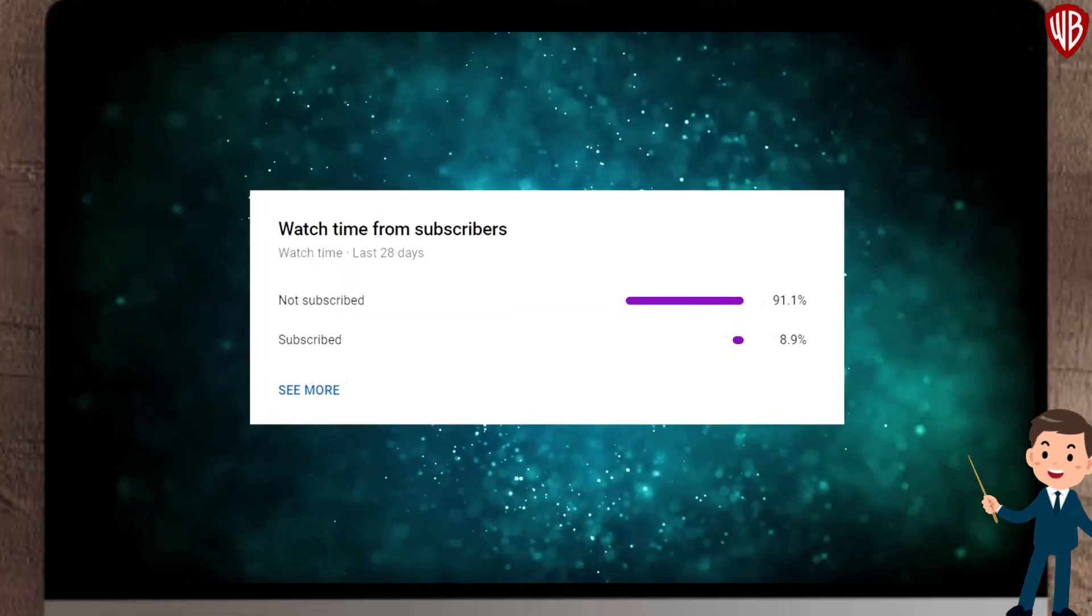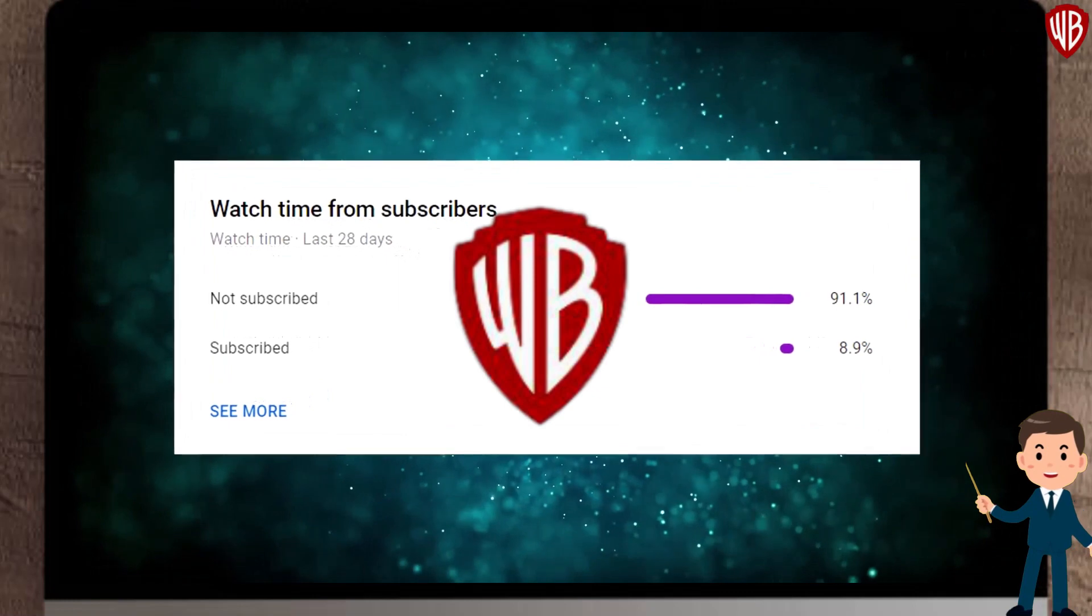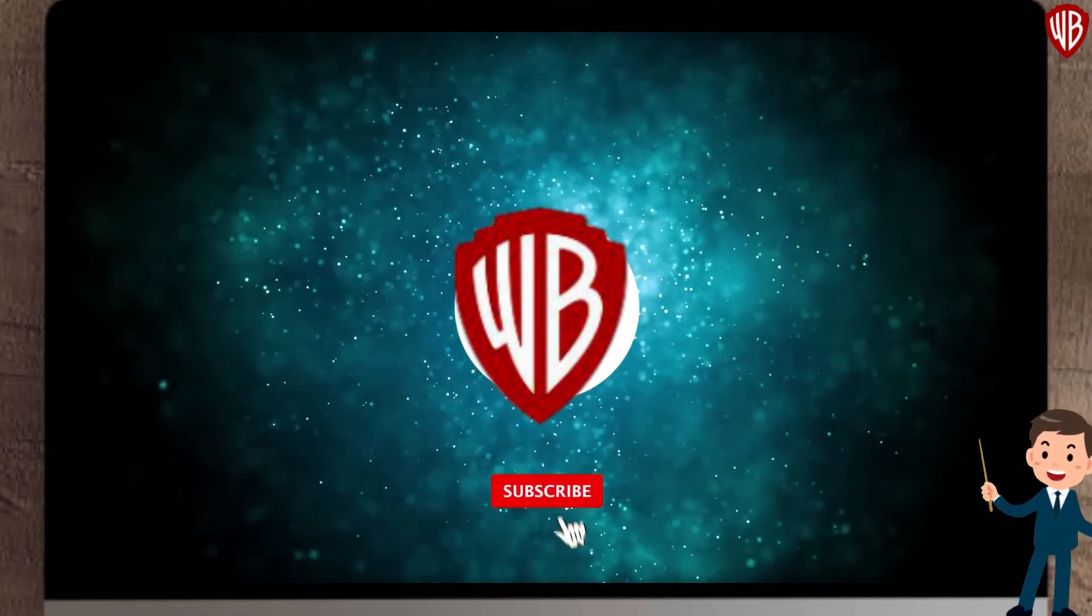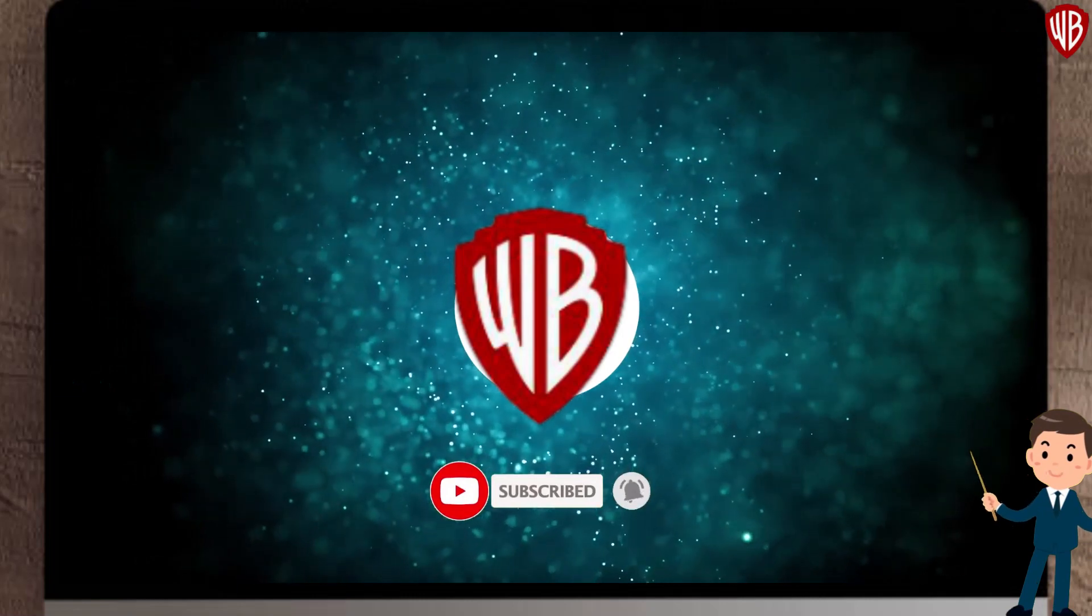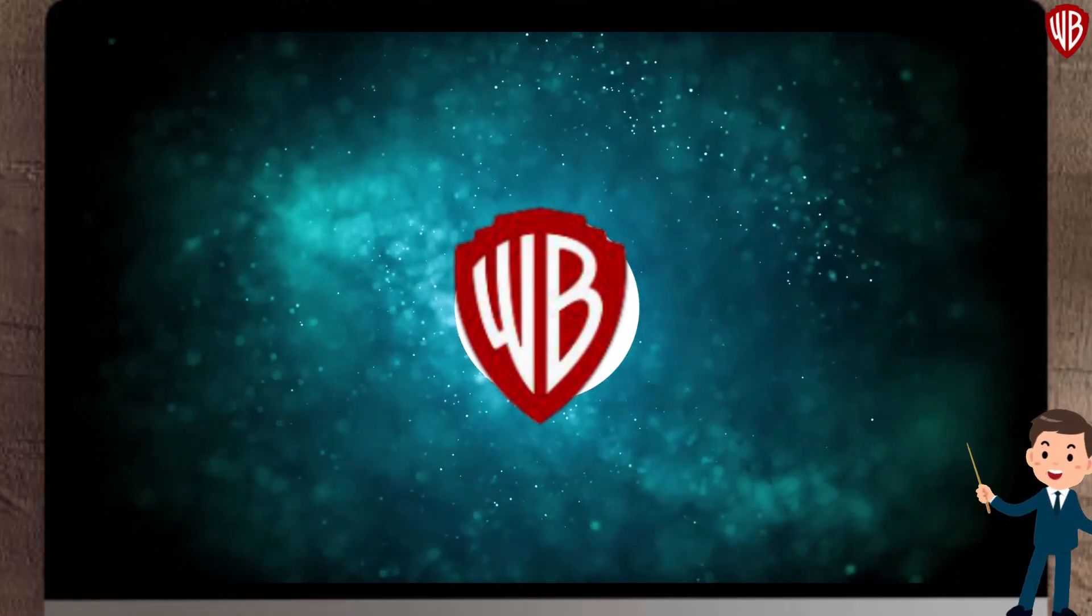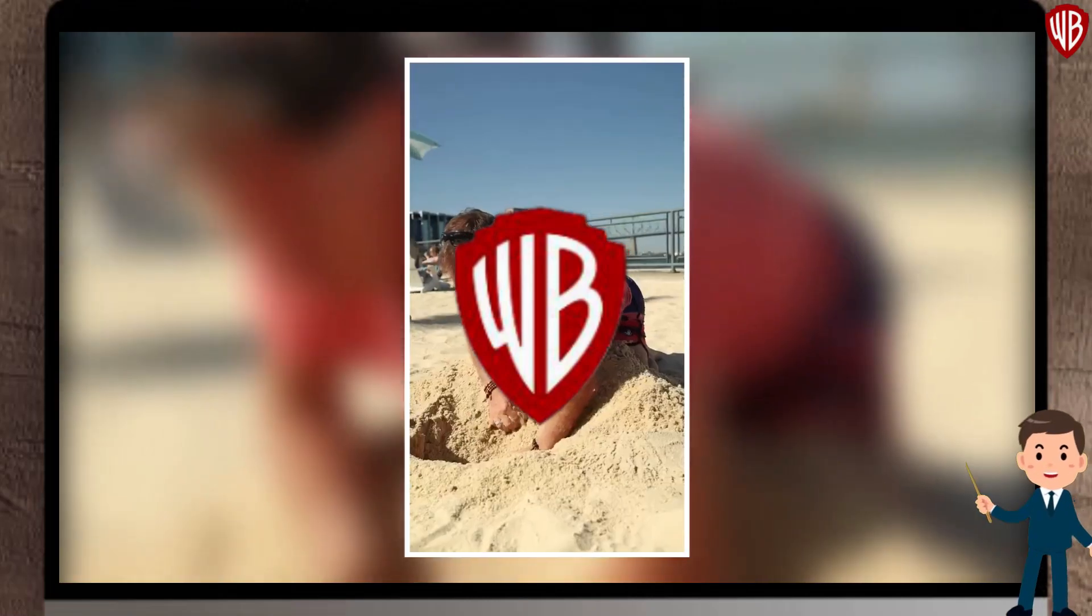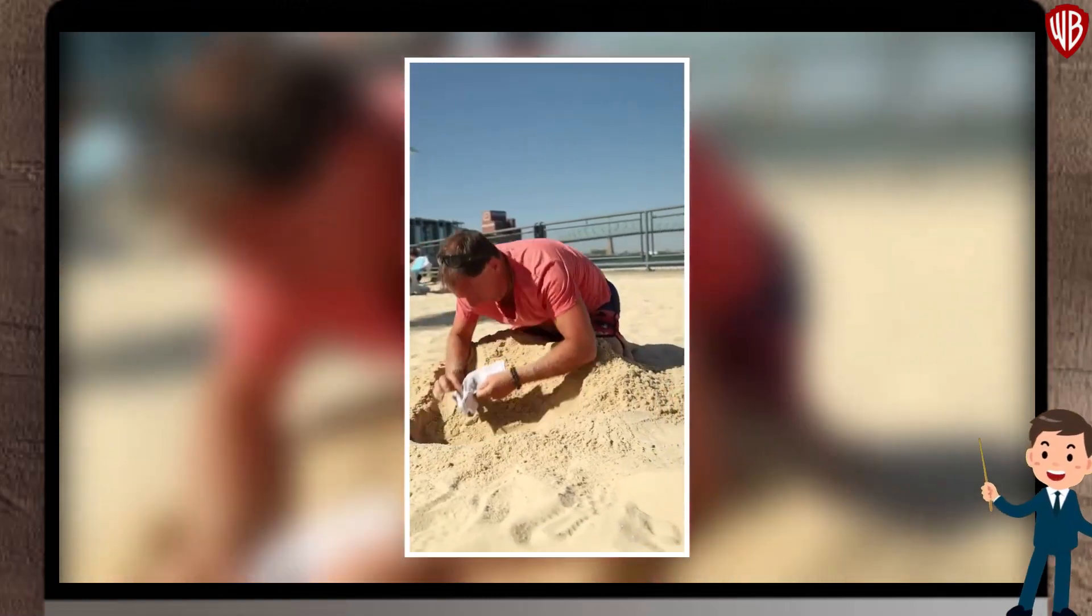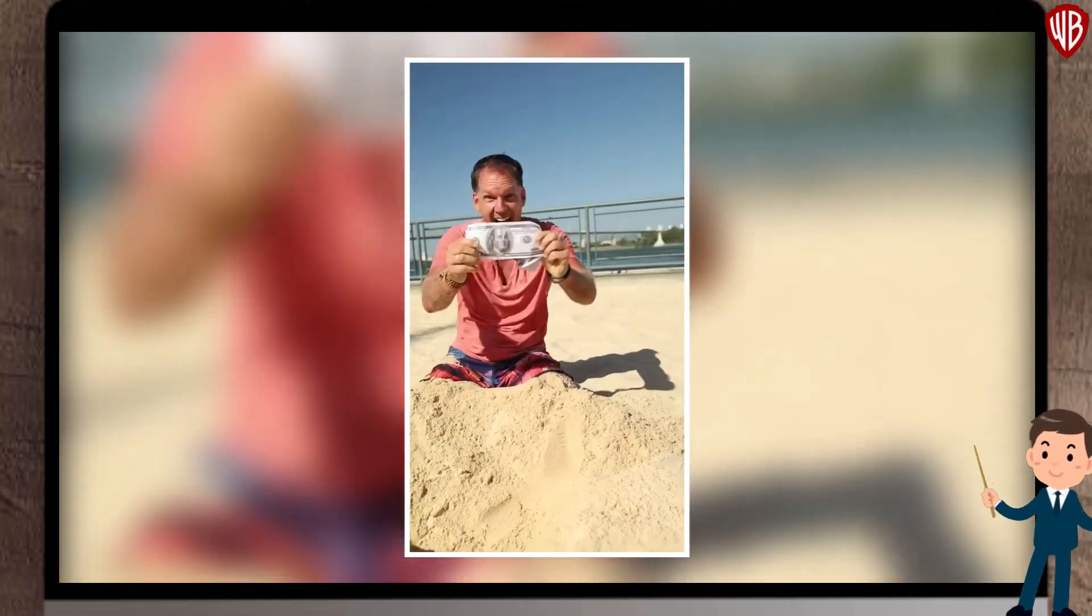Now before we go any further, only a small percentage of people that watch my videos are actually subscribed, so if you end up getting value out of this video, consider subscribing with notification on, it's free and you can always change your mind later. In that way, I will notify you whenever I have a new and fresh strategy to make money online, so you can be one of the first to use it and make the most money.